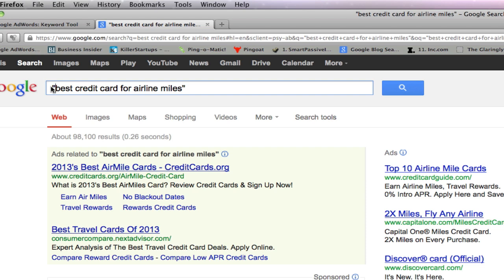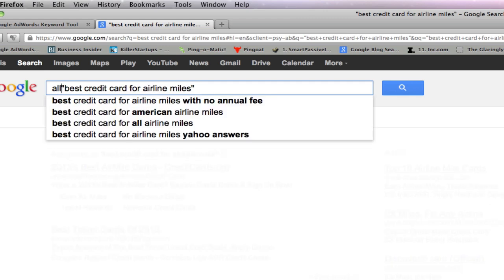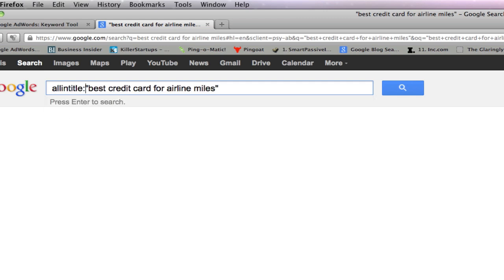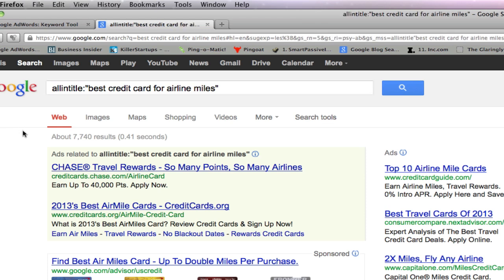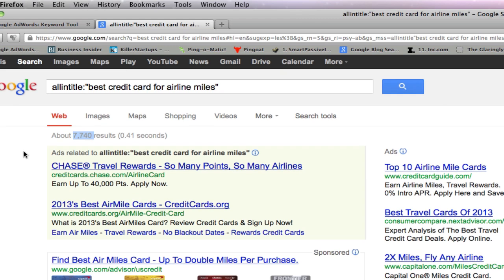The next Google advanced search operator I like to use is allintitle. You can leave the quotes around your keyword and just at the beginning put 'allintitle' with a colon, then push enter. Now we'll see that we drop from 90-something thousand all the way down to 7,740 results. So out of all those 90,000+ pages, only 7,740 pages indexed by Google are using 'best credit card for airline miles' in their website title. That's another huge advantage — if you just use that in your title, you would already be beating those other 90,000+ pages, or at least have more of an advantage when it comes to ranking in Google.